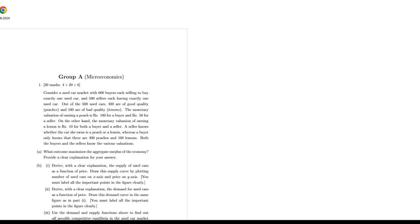Hello dear students, ISI MSQE subjective 2024 solution has come. First microeconomics.